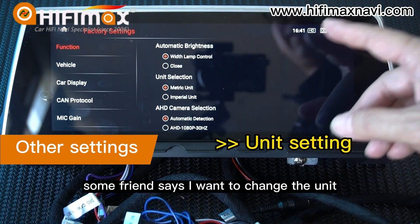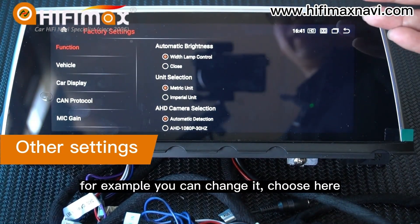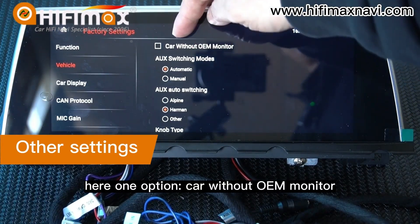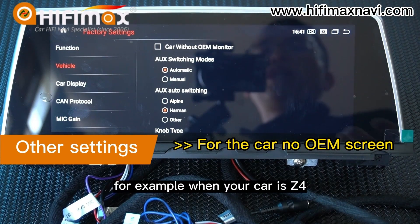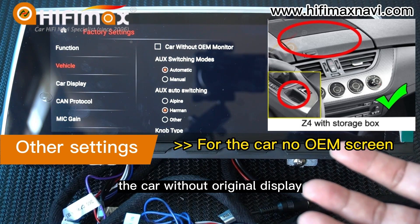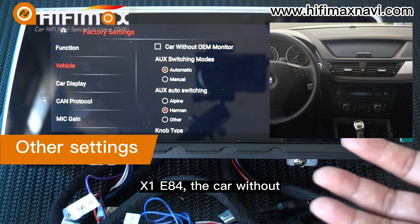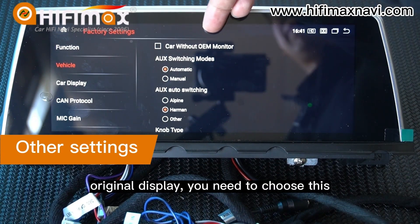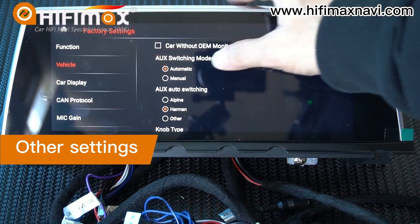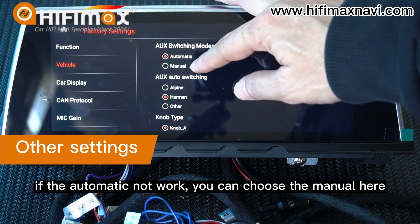Some friends said they want to change the speed unit — you can change it here. For cars without an OEM monitor, for example when your car is a Z4 or X1 E84 without an original display, you need to choose this option — if not, it will not work. You can choose the manual here. The not type — normally you don't need to choose it unless your car is a CCC system. For example, if your car is a 5 Series E60, when the iDrive knob is not working, you can choose iDrive B.